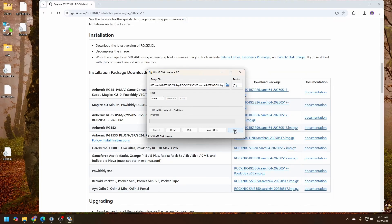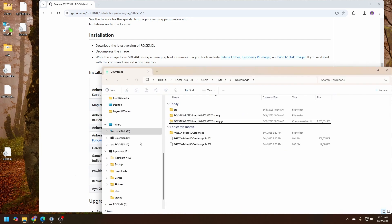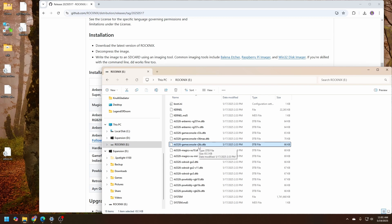Okay, we can exit Win32 Disk Imager. And now, let's open up Explorer and go to our brandly new written Rocknex file. And we're going to try to force it into using the DTB file. This is the device tree, the binary version of it, for the R36S.